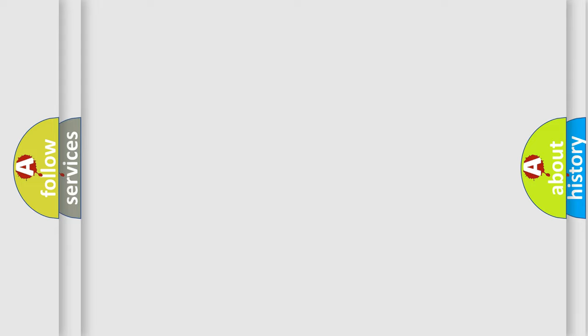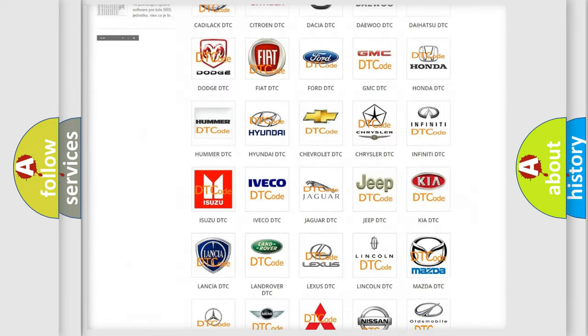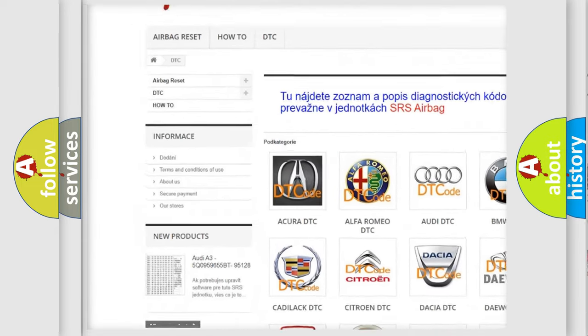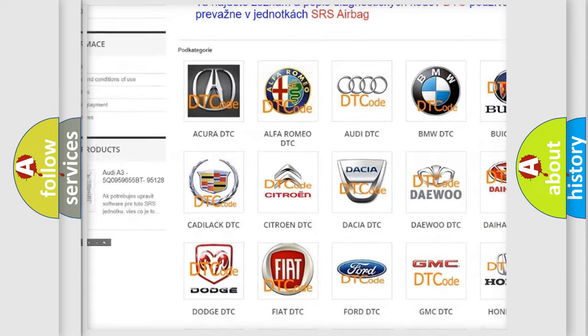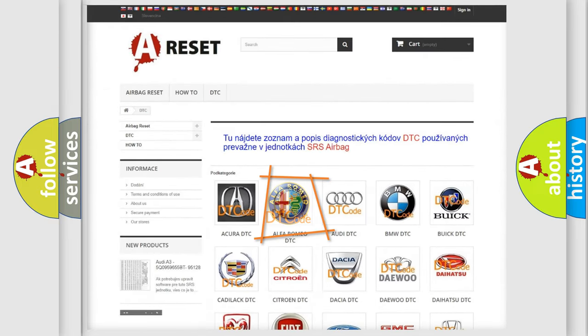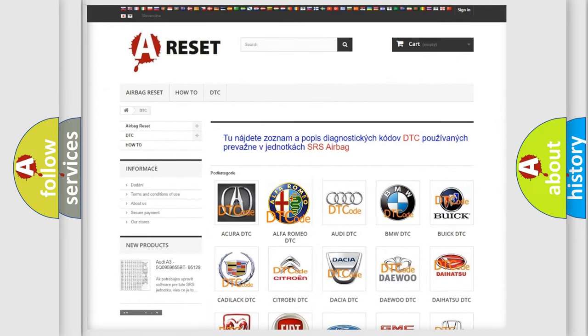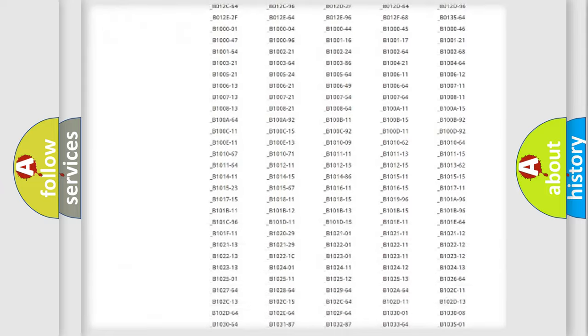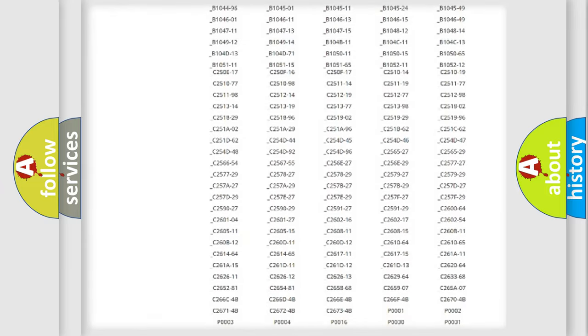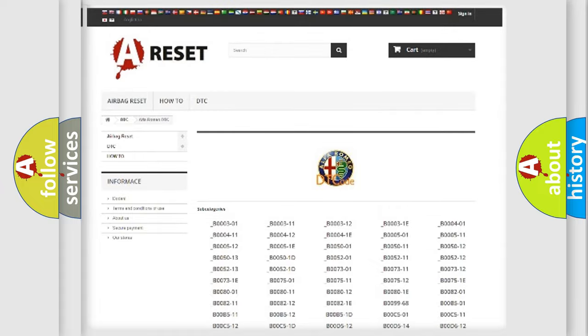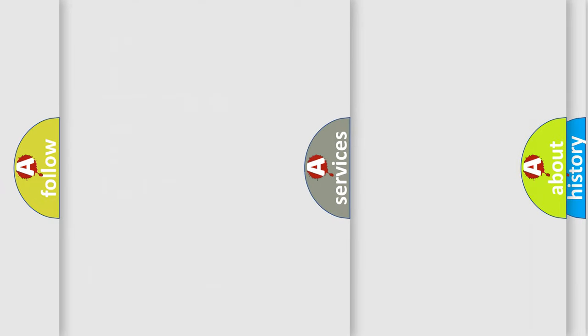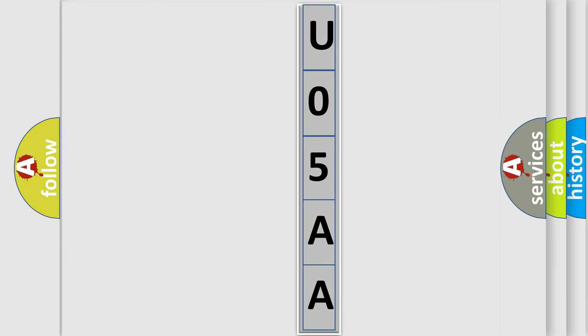Our website airbagreset.sk produces useful videos for you. You do not have to go through the OBD2 protocol anymore to know how to troubleshoot any car breakdown. You will find all the diagnostic codes that can be diagnosed in Alfa Romeo vehicles, also many other useful things. The following demonstration will help you look into the world of software for car control units.